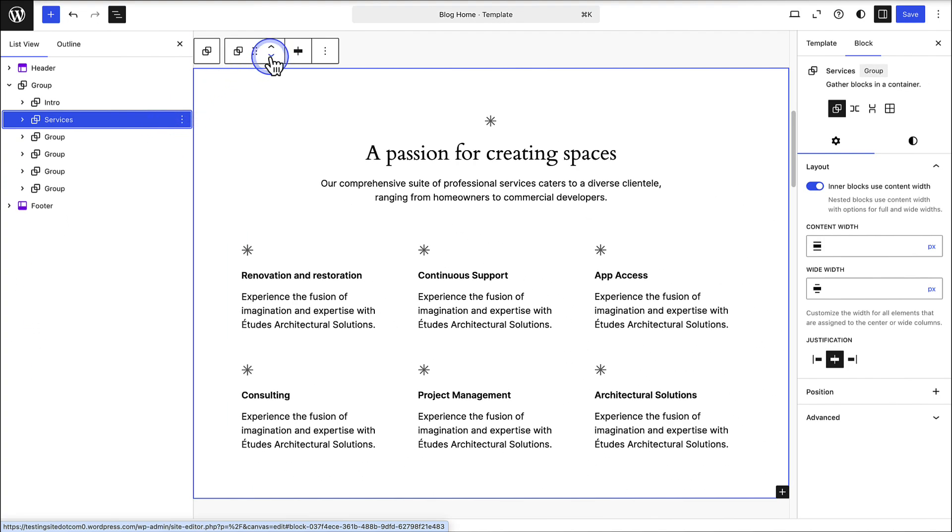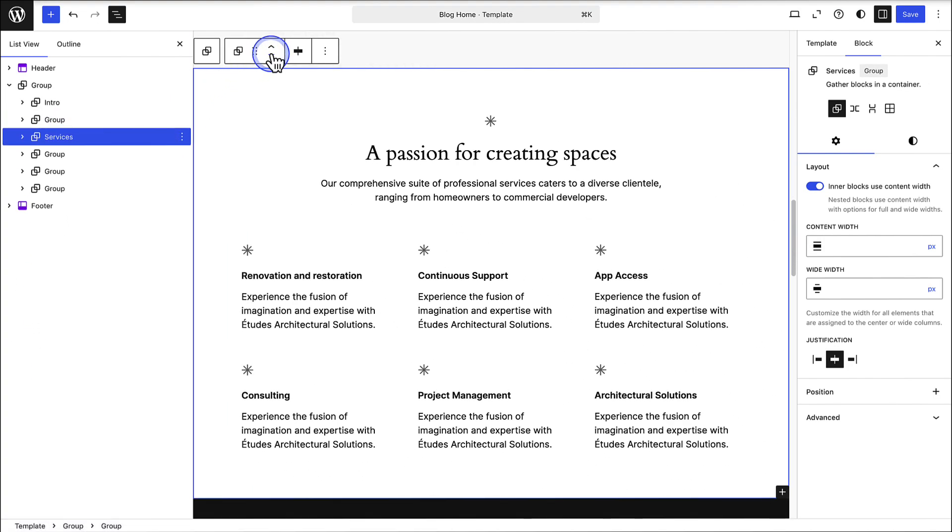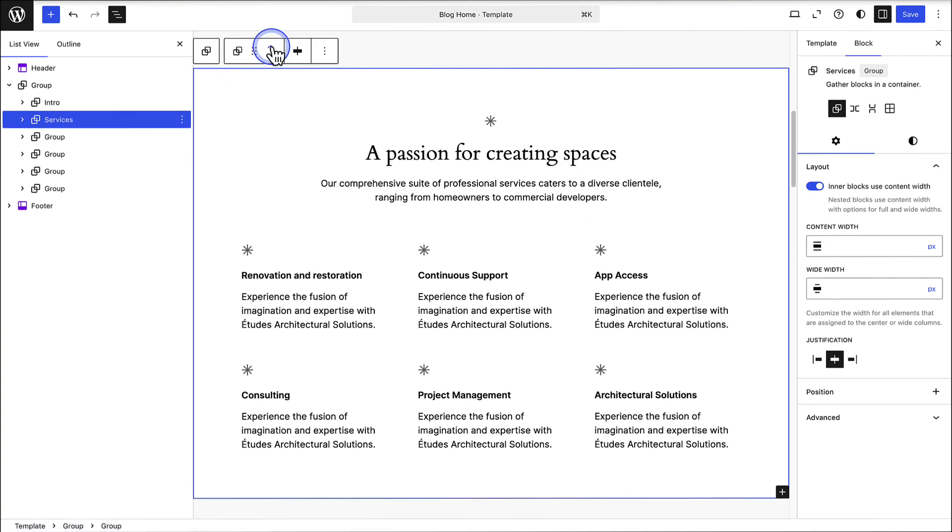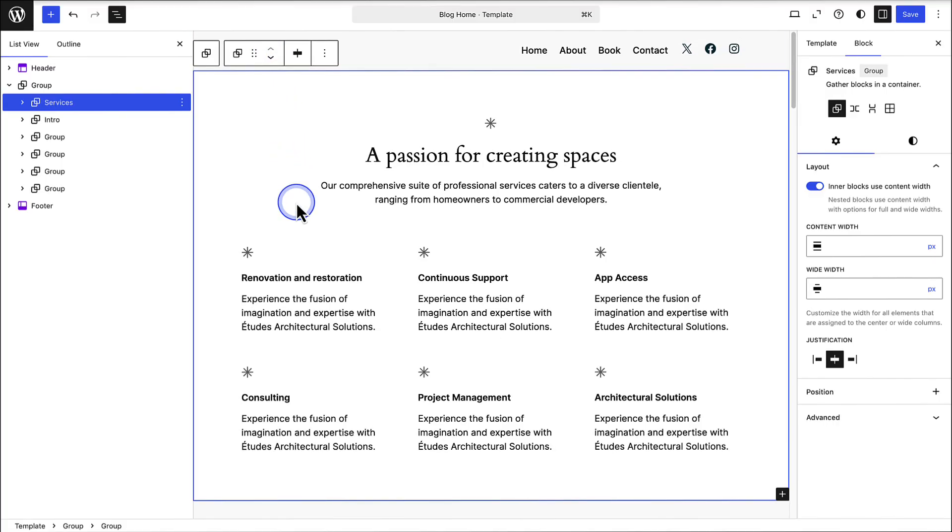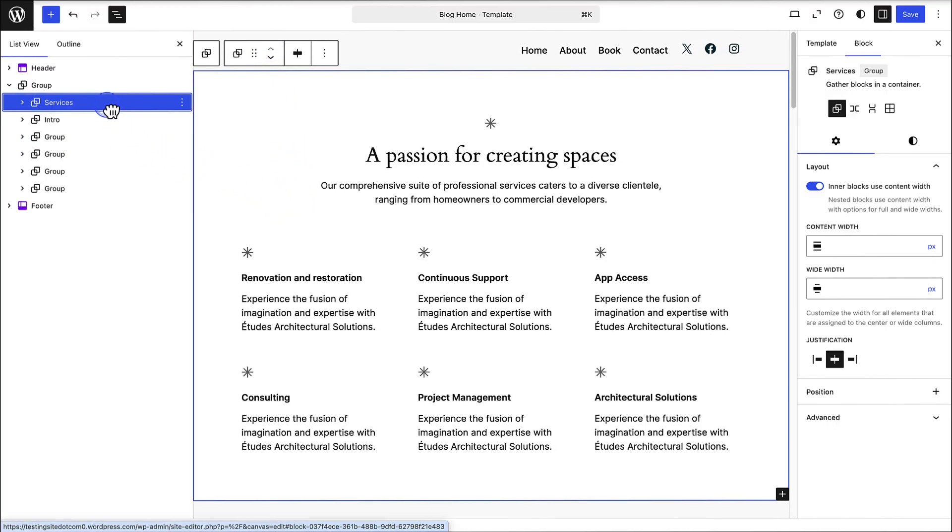You can also reorder group blocks by using the mover arrows in the block toolbar, or by dragging and dropping the group to a new position in the list view.